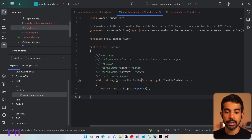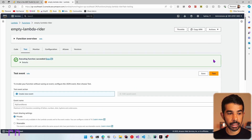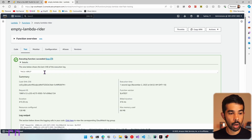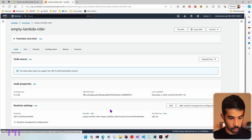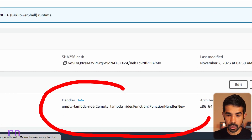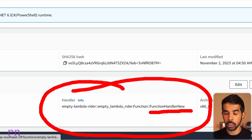The deployment is complete. Switching back to the AWS console and testing the function with the same input, you can see it now returns the correct answer. In the code section, you can also verify that the handler information is updated and is now using function handler new.